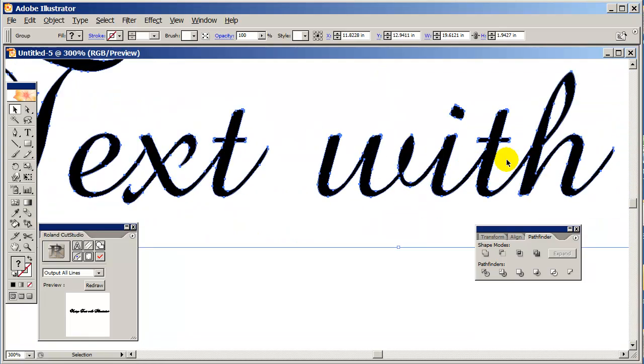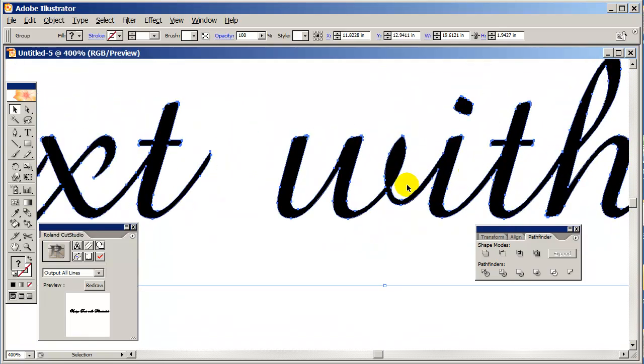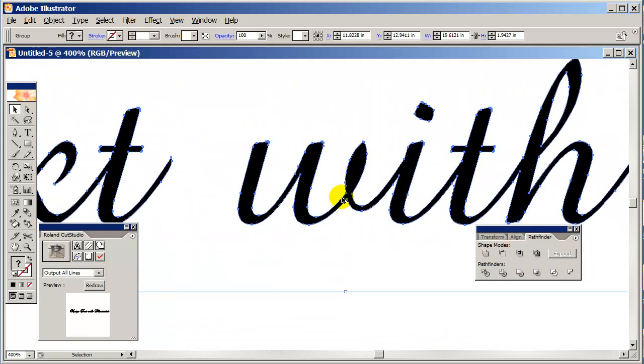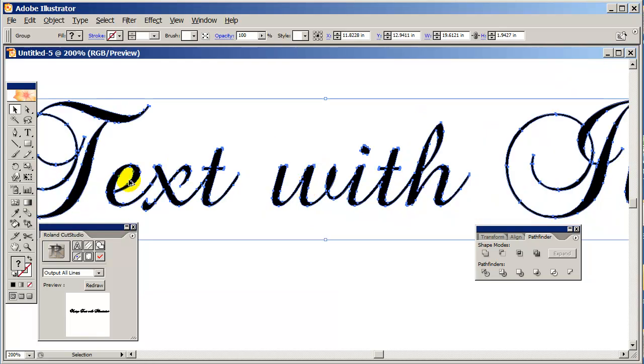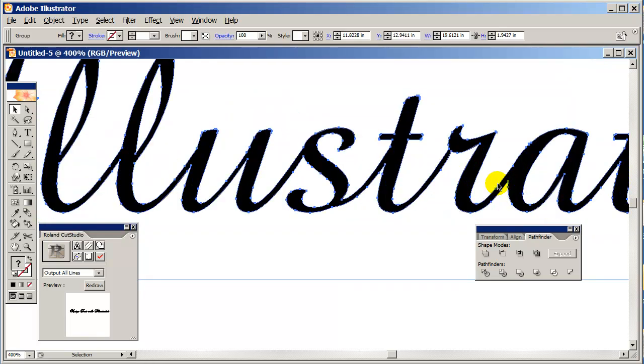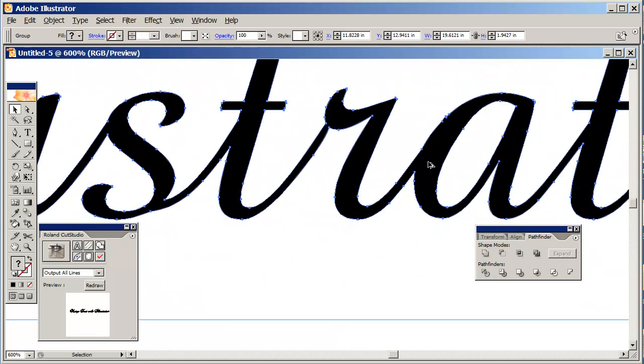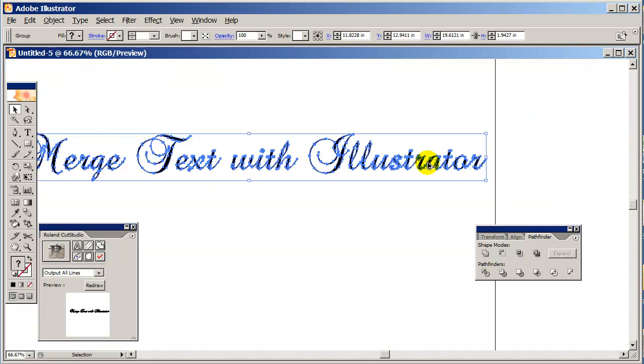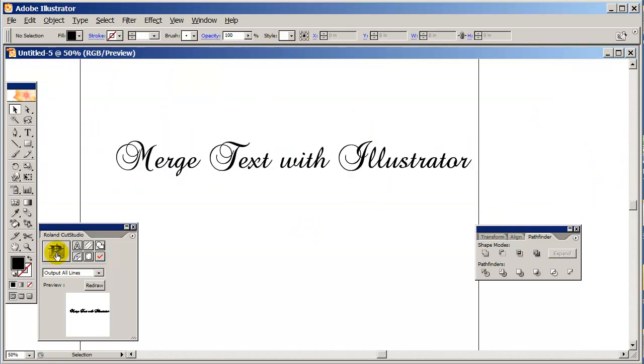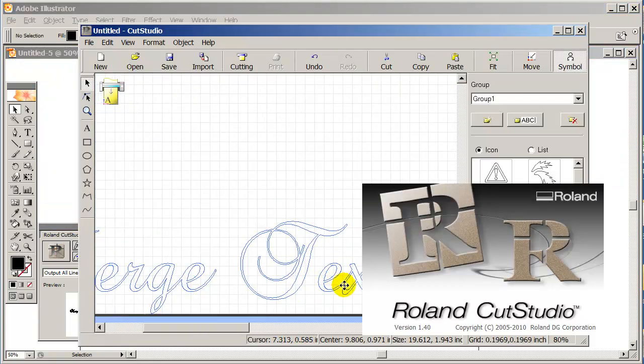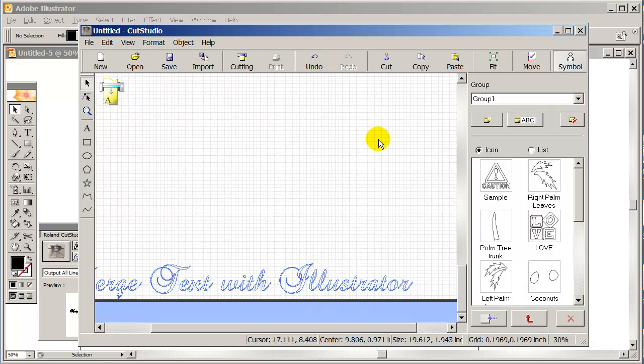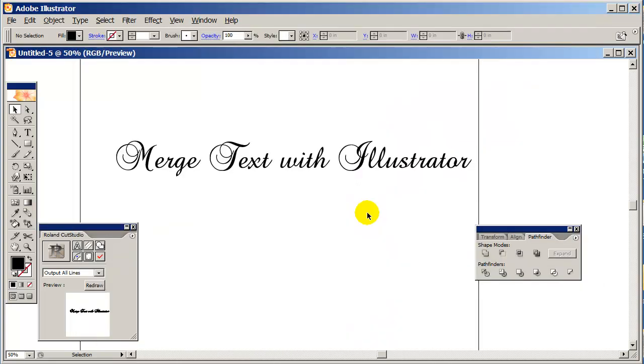And now your cutter is going to have a nice clean cut without having to cut all those little tiny pieces. It's that easy - now it's ready to be sent to the cutter and everything is nicely merged. Hope this short tutorial was helpful and I'll see you in the next video.